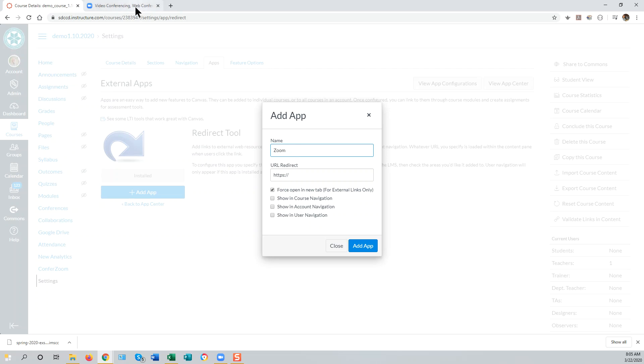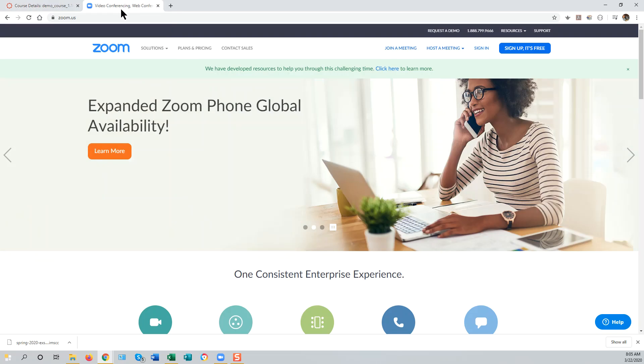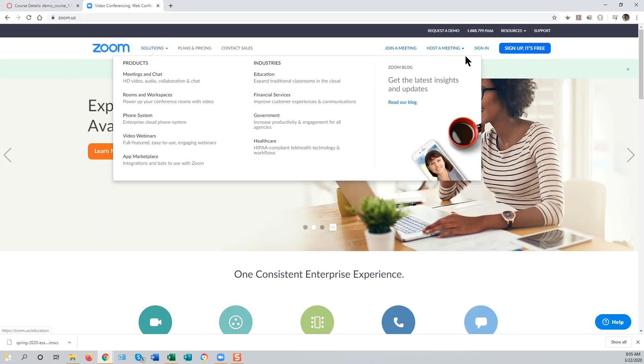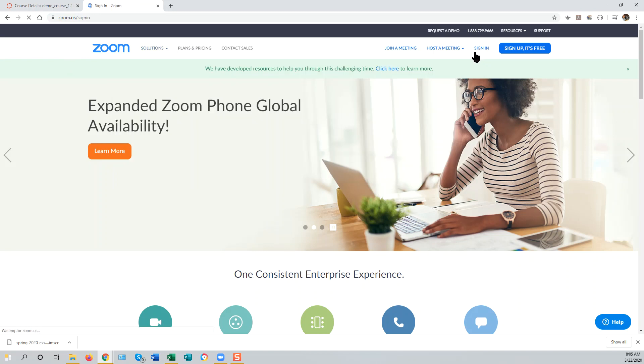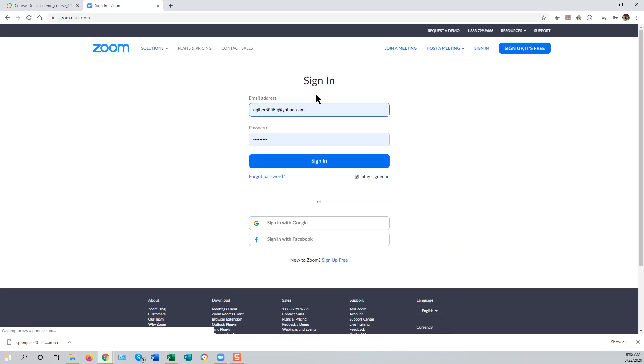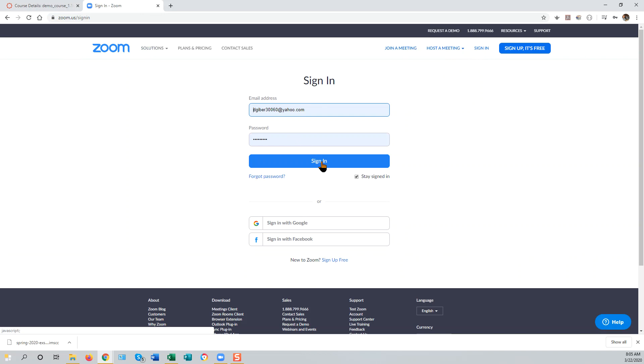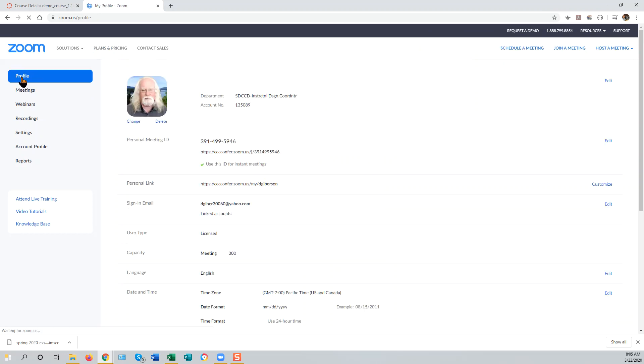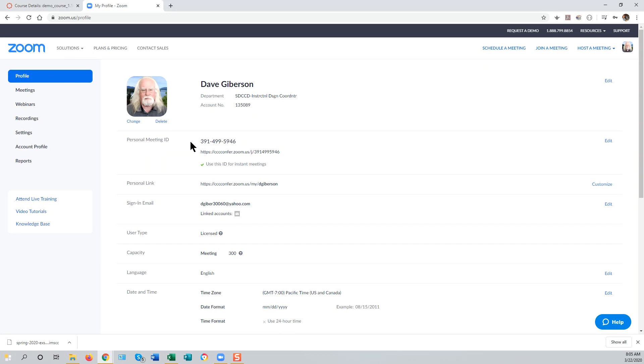And then go to your account on Zoom.us and sign in with your credentials that you receive through ConferZoom. Go to your profile on the left tab, and you'll find your Personal Meeting Access URL right here near the top of the screen.